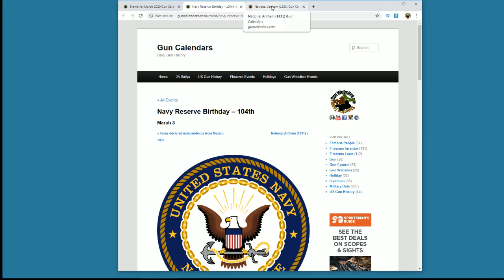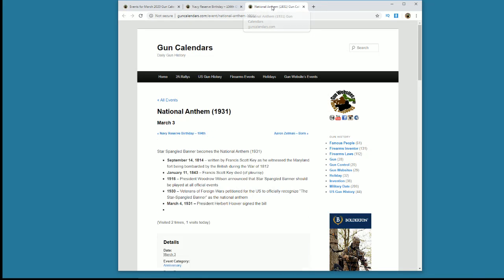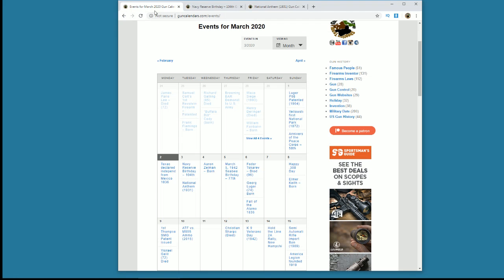Thanks to the Navy Reserve for what they do. And it's also the anniversary of our national anthem. The Star-Spangled Banner was written back in 1814, but it became our national anthem in 1931. So this is probably a great day to either sing or listen to our national anthem.